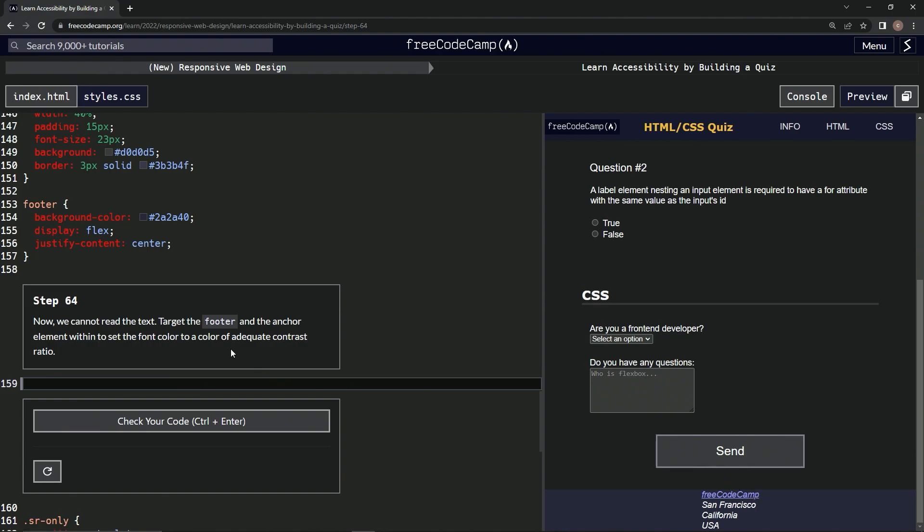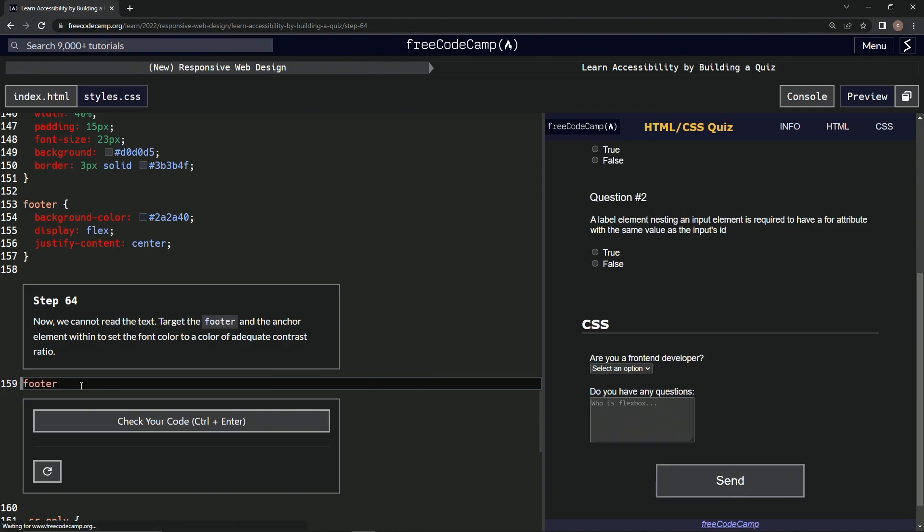So we're going to target the footer and the anchor element within to set the font color to a color of adequate contrast ratio. Alright, so we're going to target the footer and the anchor elements within the footer.